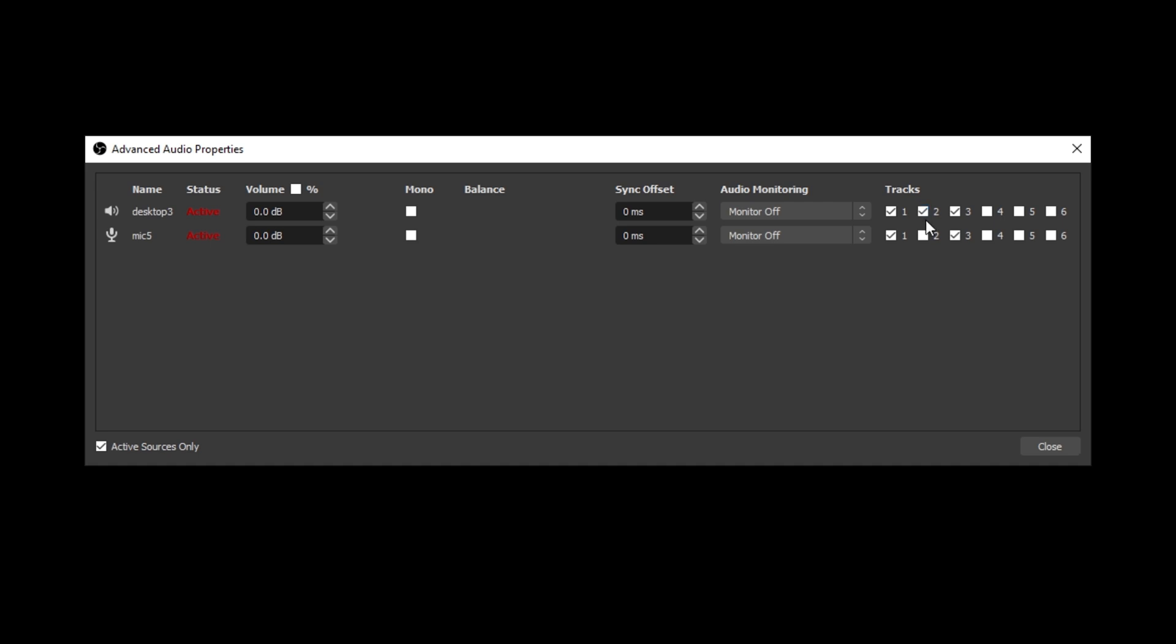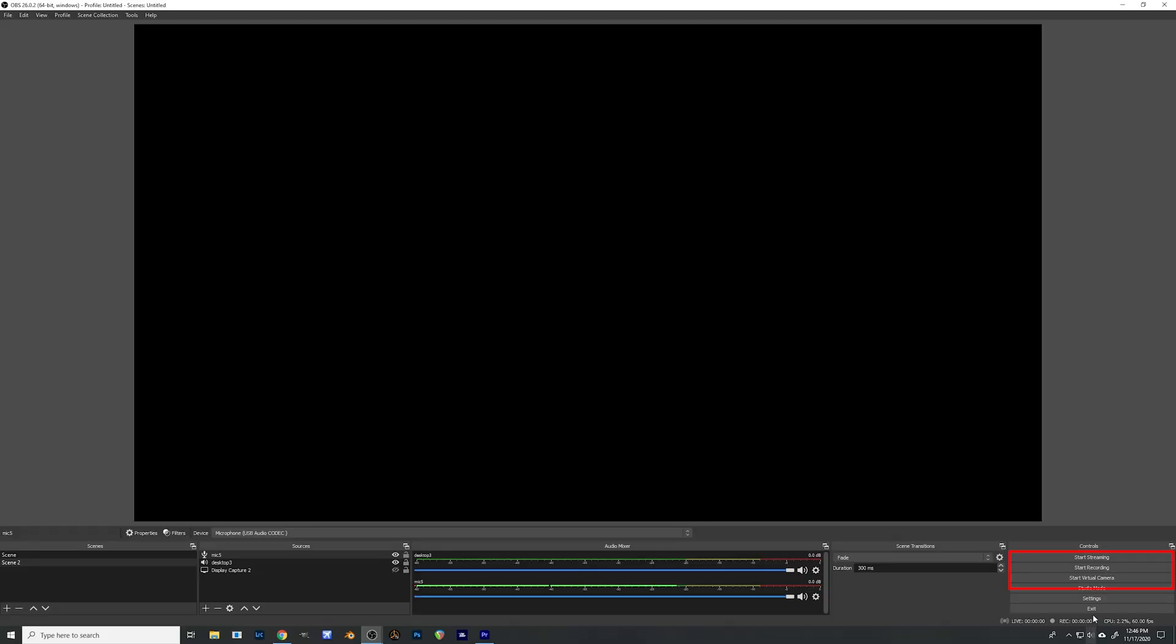My second track we're going to uncheck desktop. So now we only have mic. So we have both of them for streaming. Then we have our desktop audio for track number two. And track number three is going to be our mic. So we should have them separately so we can adjust them later on. Close that. Now you can come over here and you hit start to start recording.